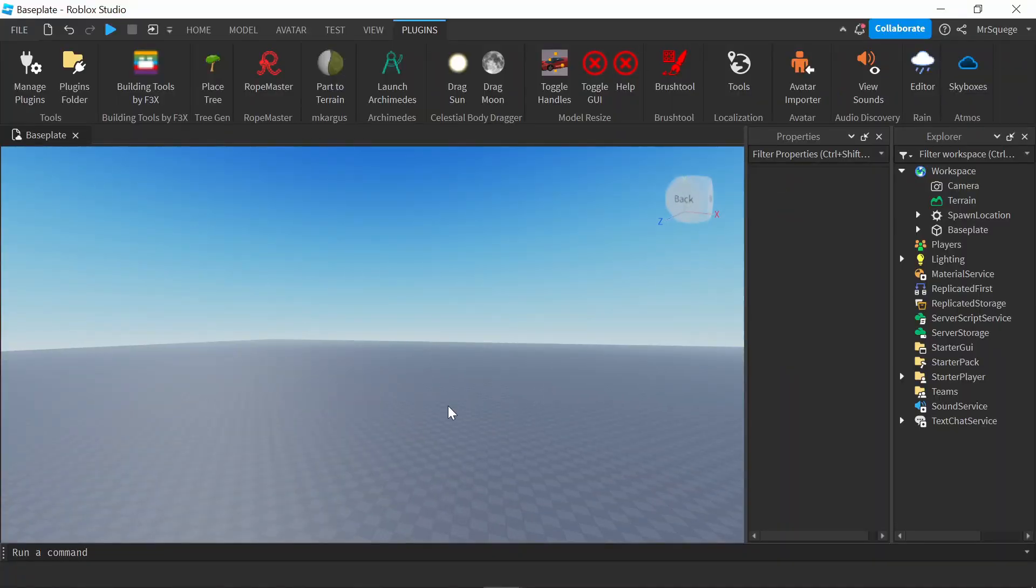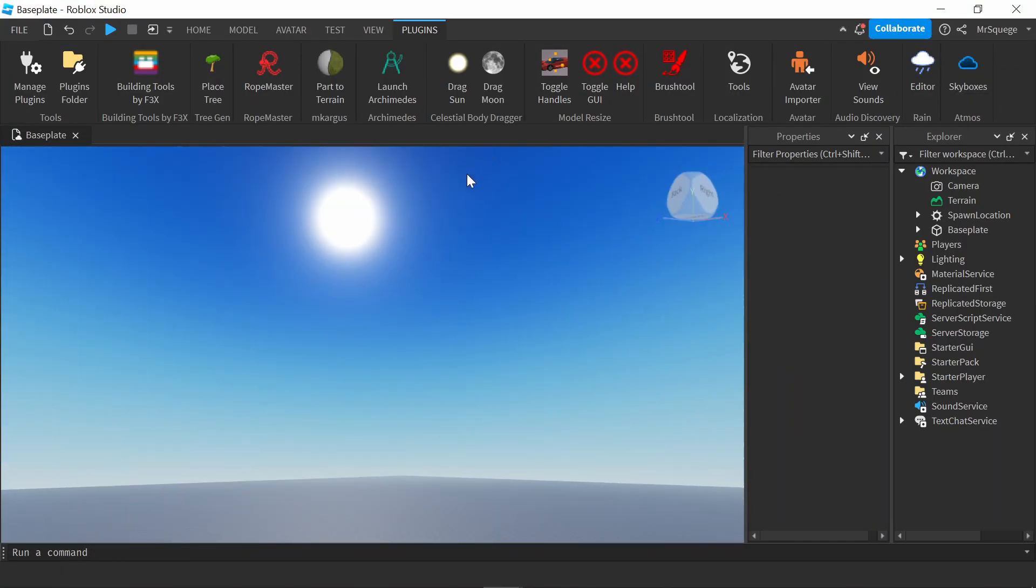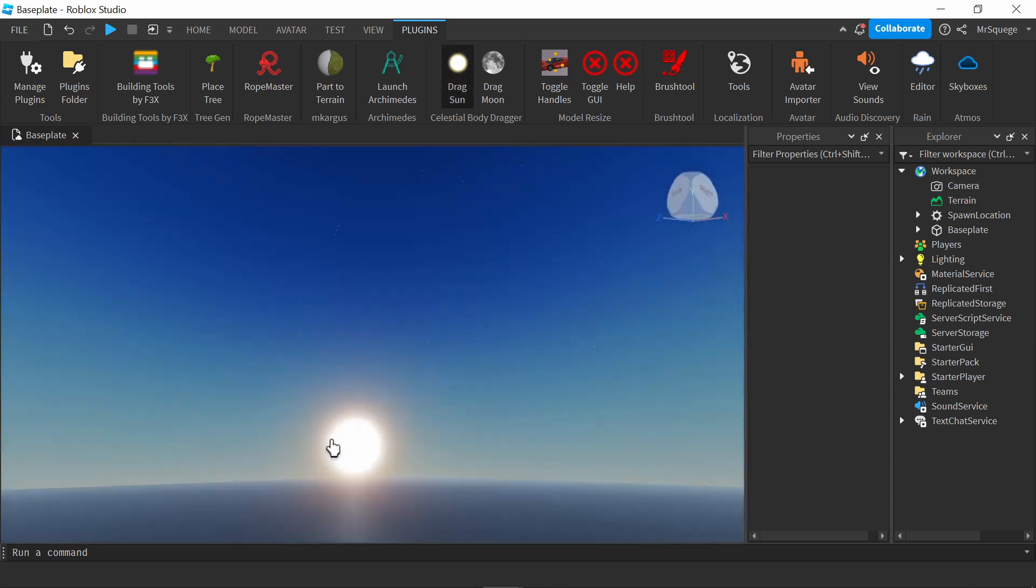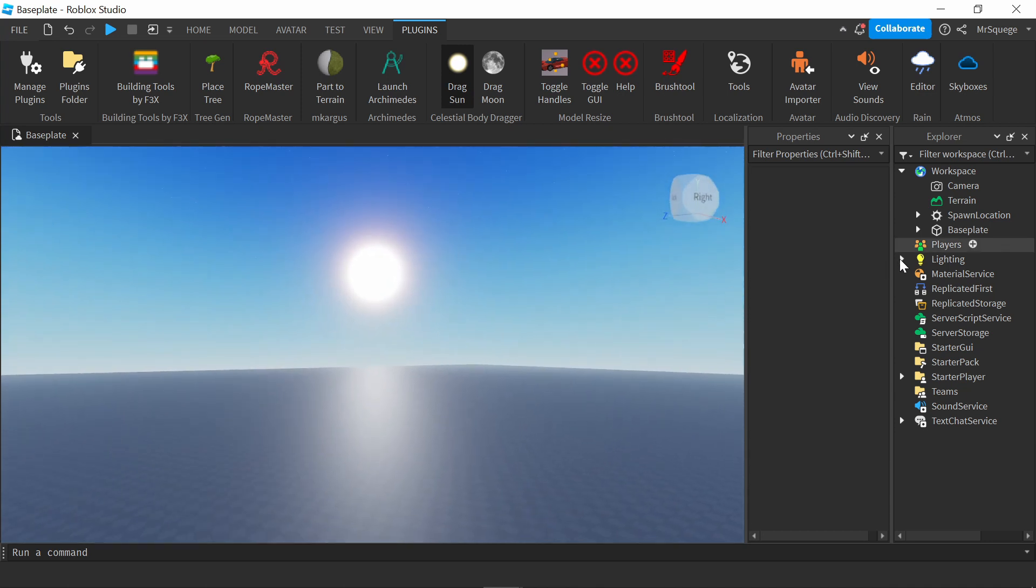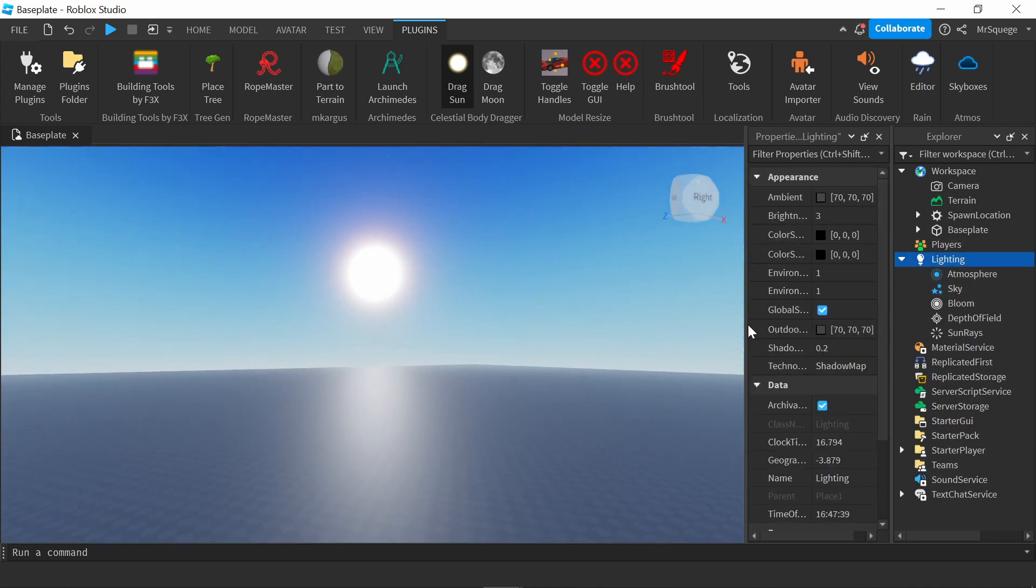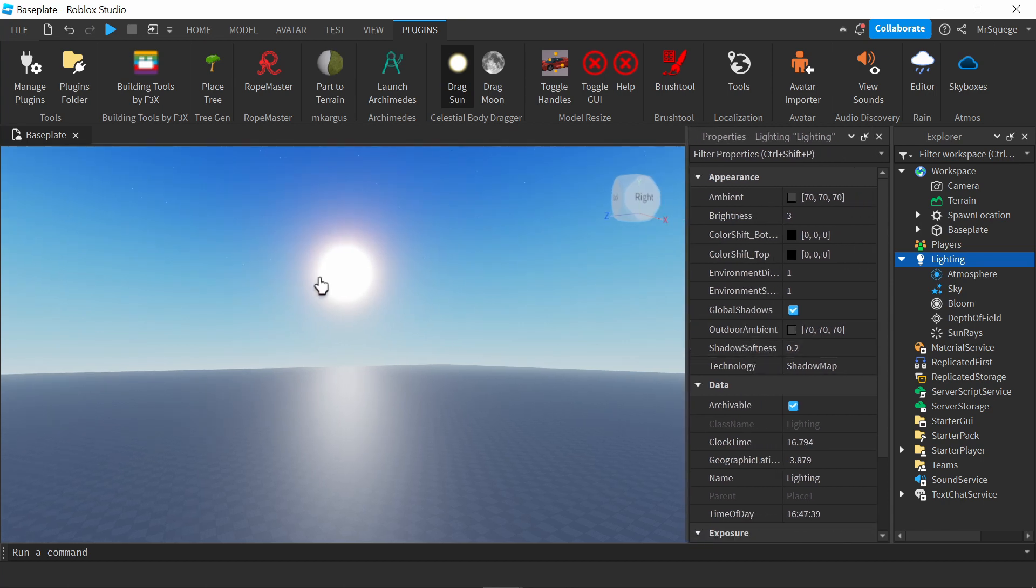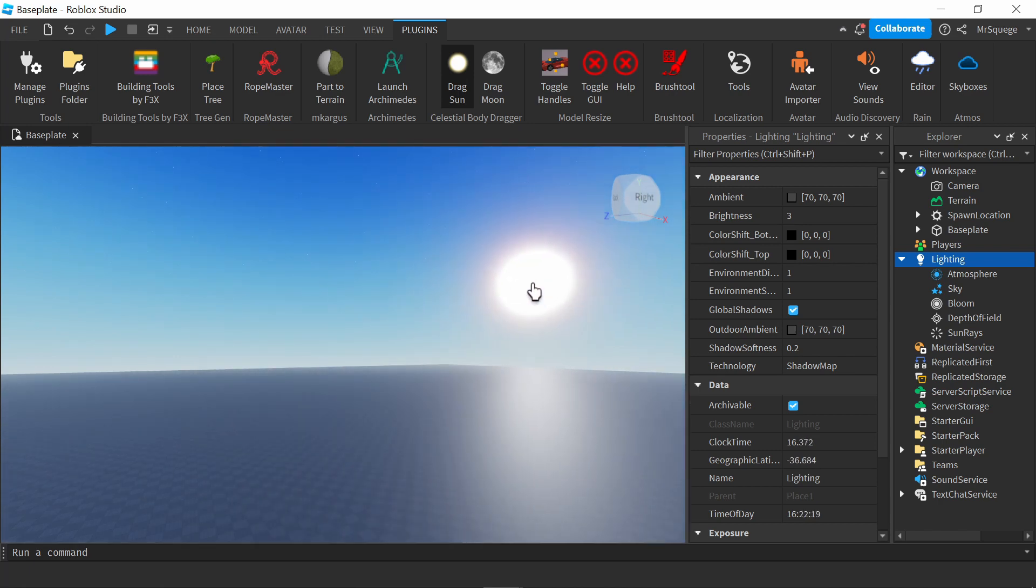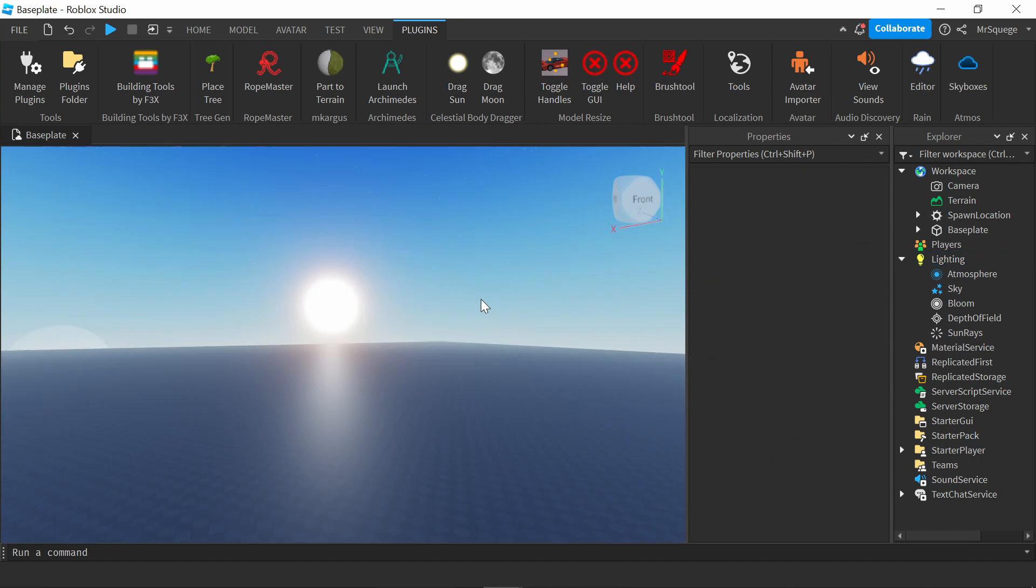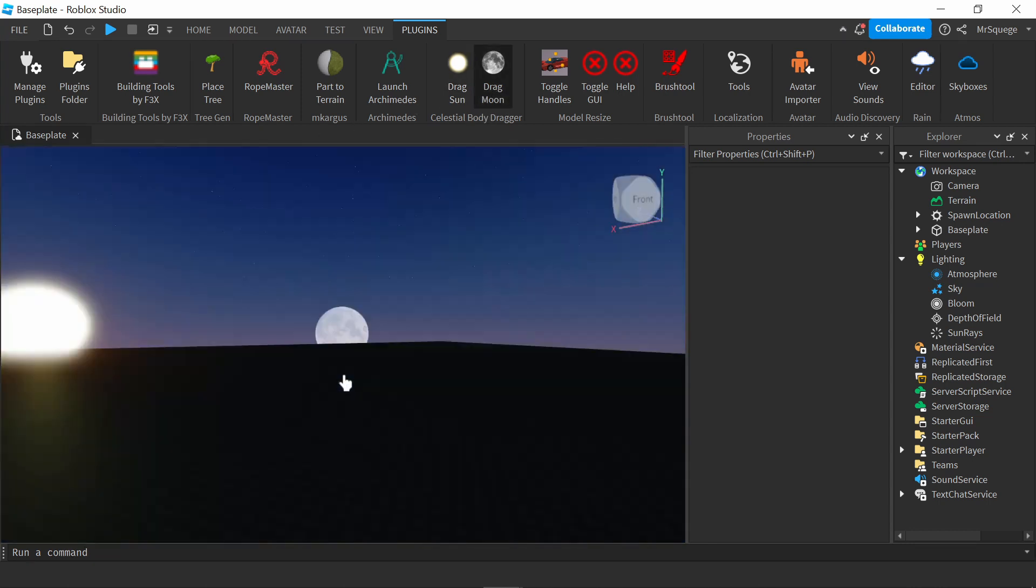The next plugin I'm going to go over is Drag Sun and Drag Moon. As you can see, the sun is right there. All you have to do is press drag sun, and while this is shaded in, you can just move the sun wherever. The way it works is it changes the lighting settings. Over here, it's changing the time of day. Let me open this up so you can see. When I grab it and move it, it's moving the geographical latitude and time of day. I can drag the sun down here, and now the moon pops up. I'm going to drag moon.